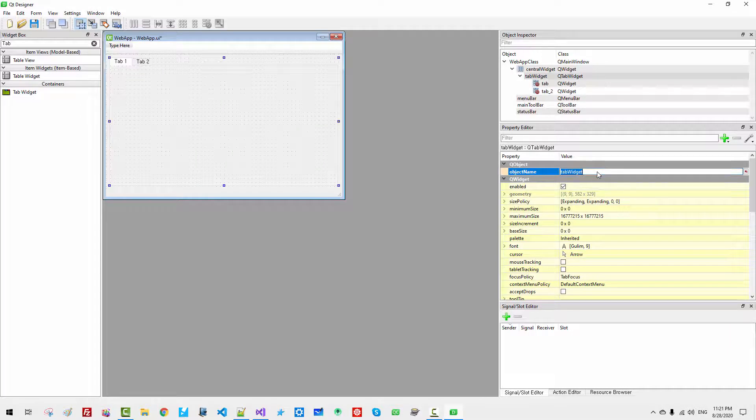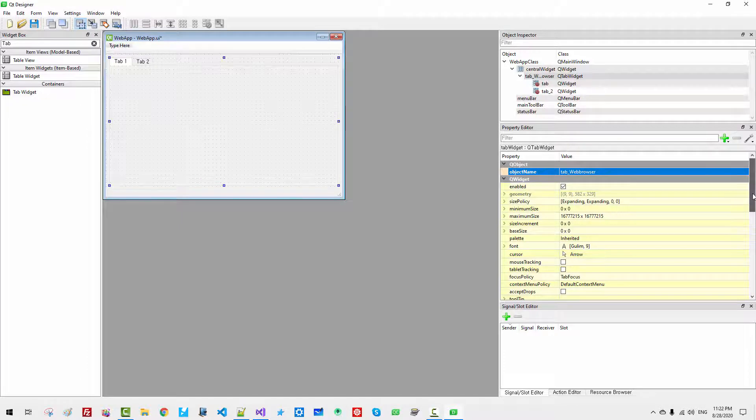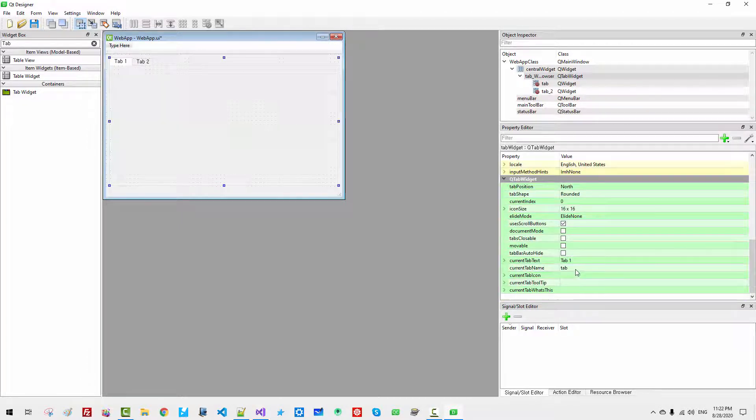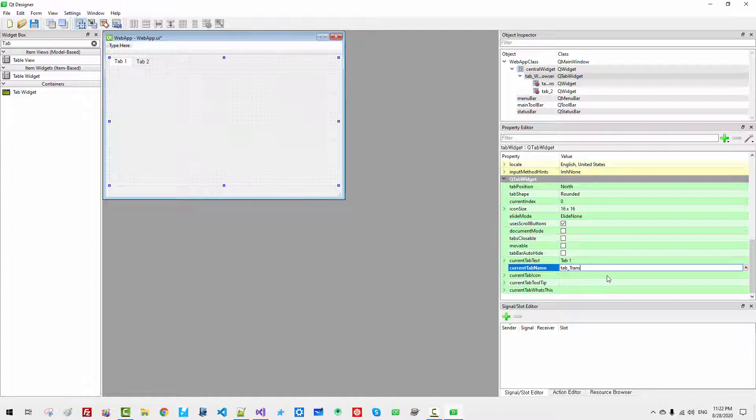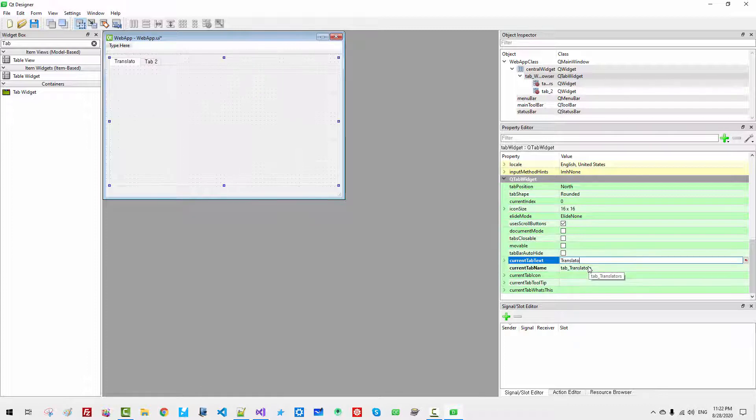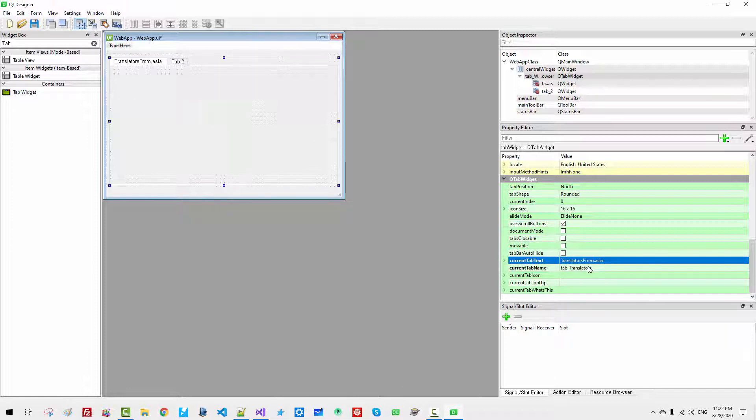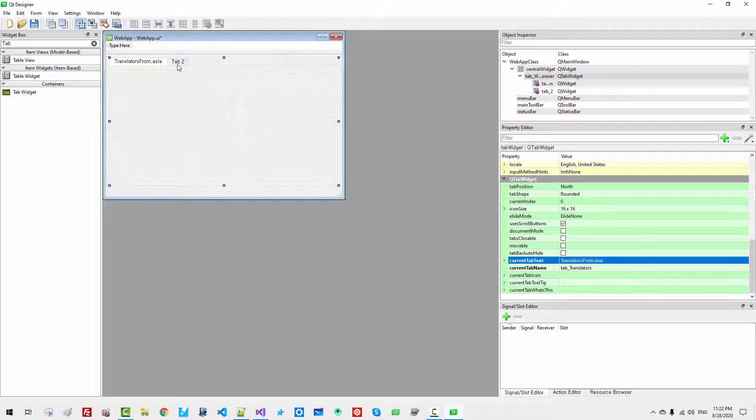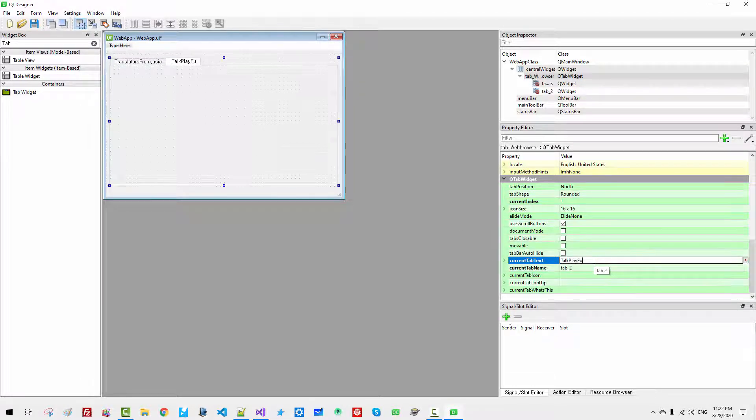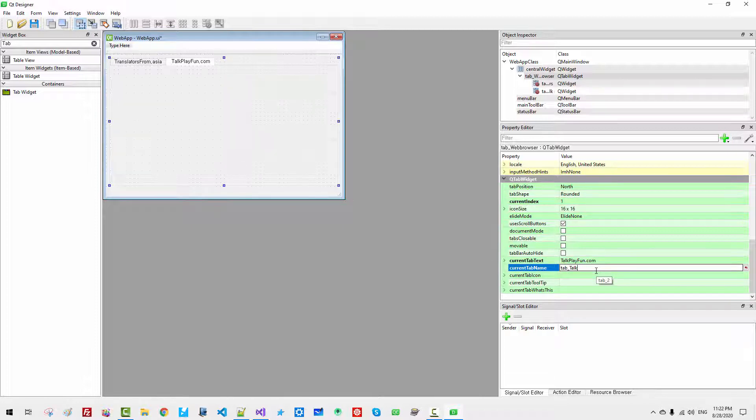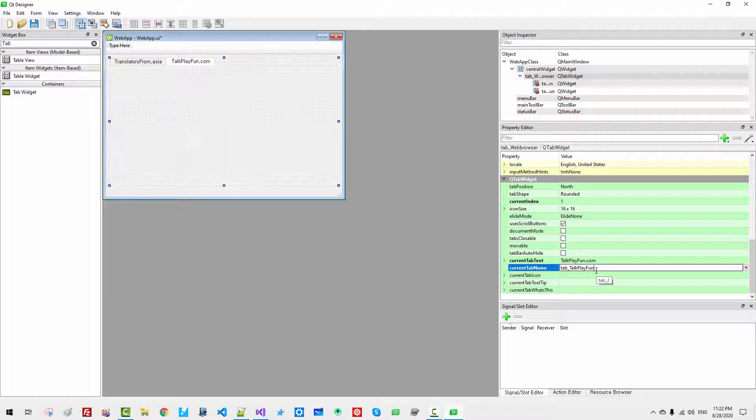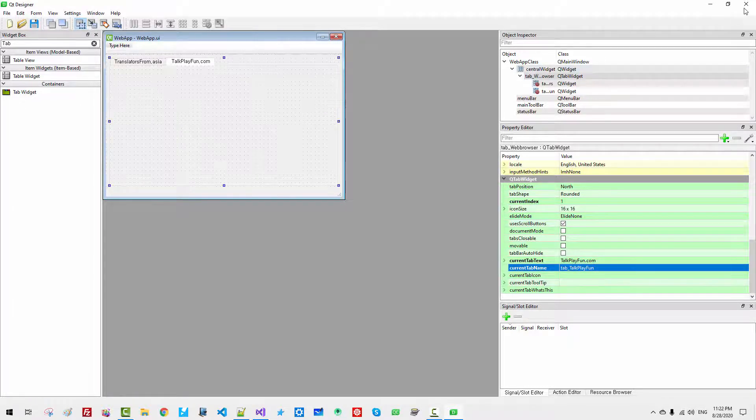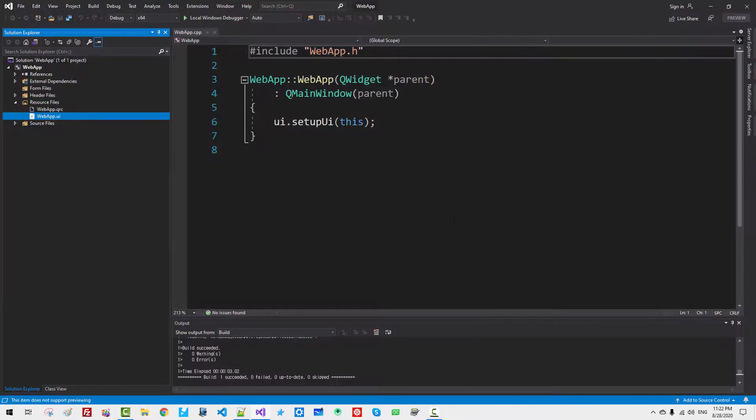Select the tab. Change web browser. Scroll down. Now, select tab name. Translators. Translators from Asia. Select this tab. Talkplayfun.com. Now, save. Close it.